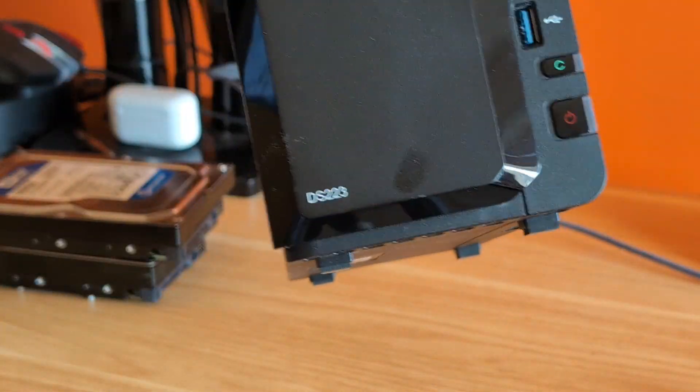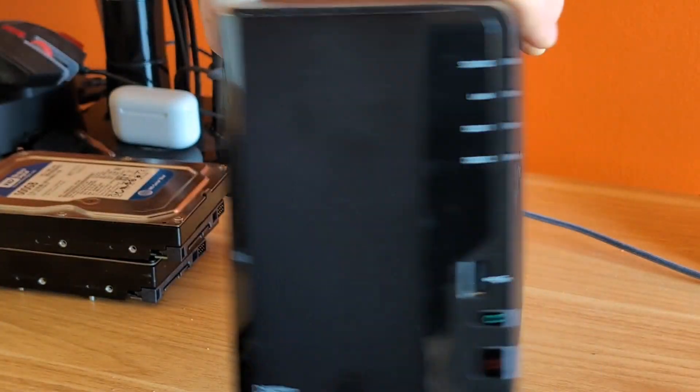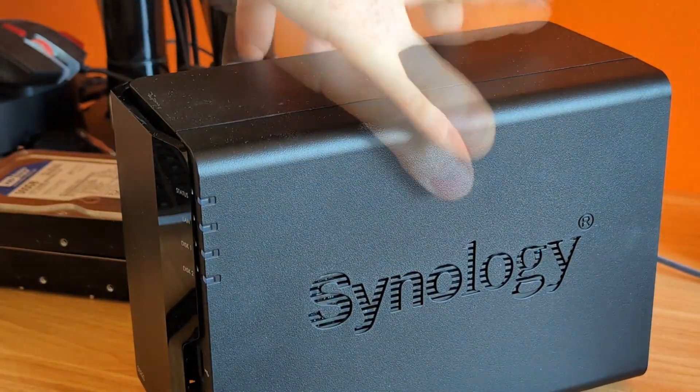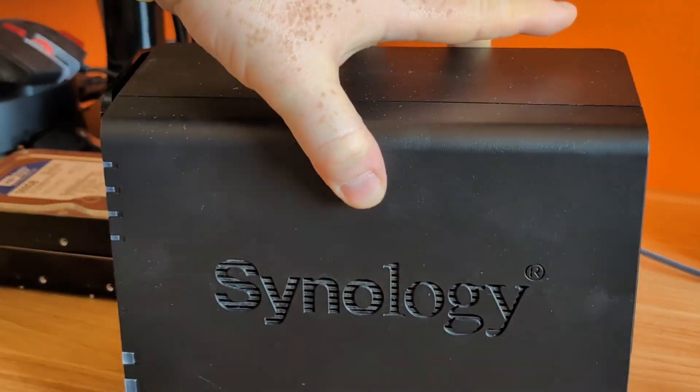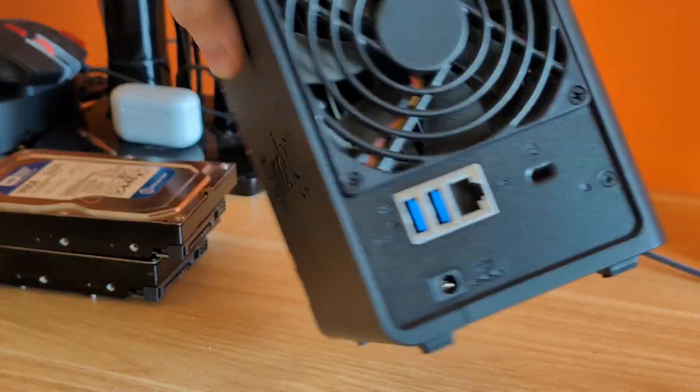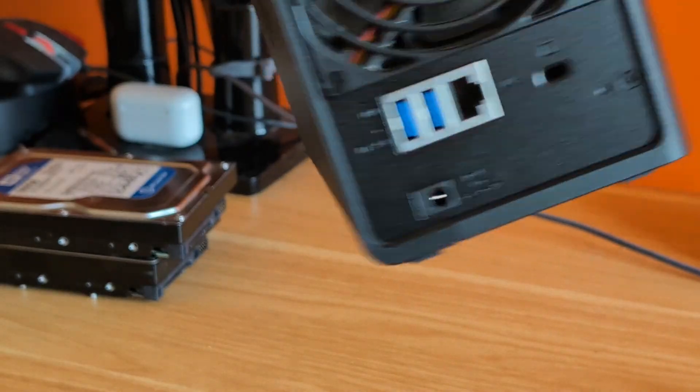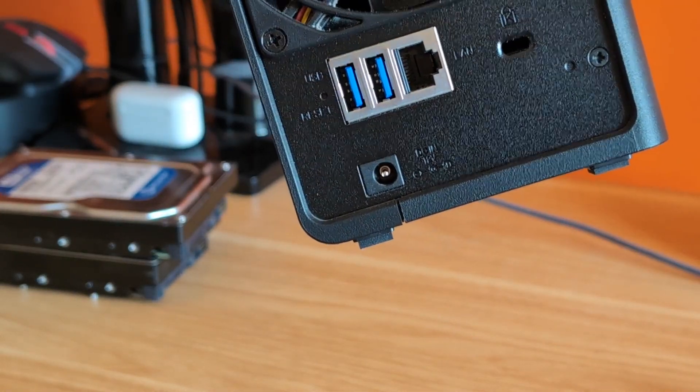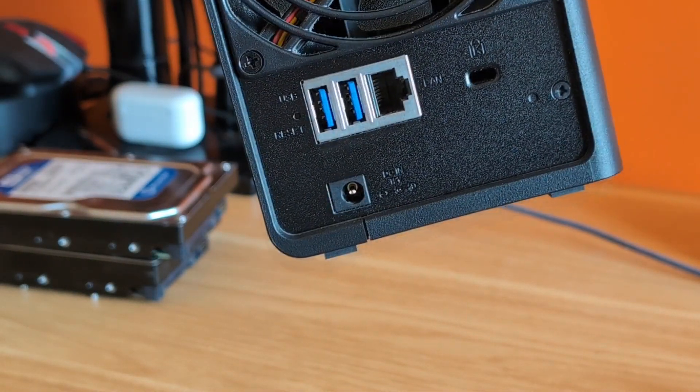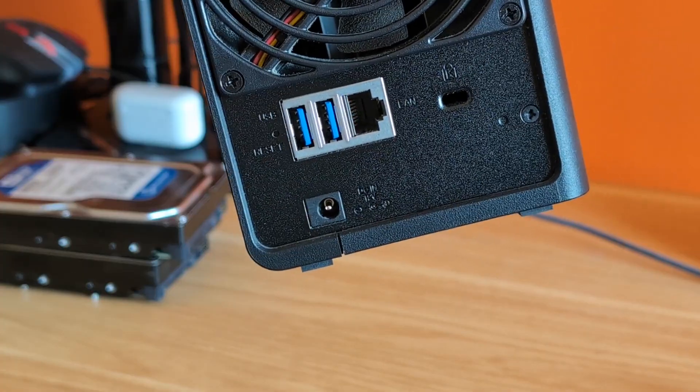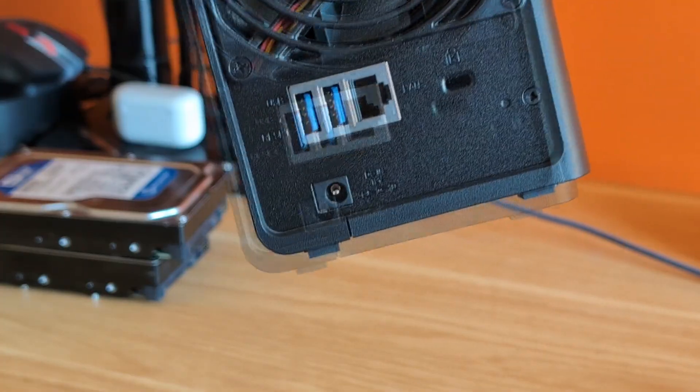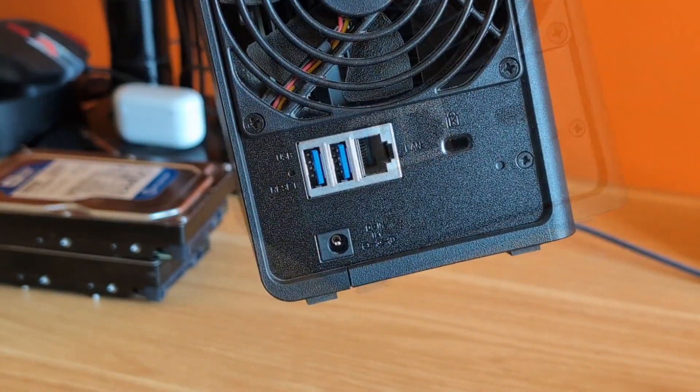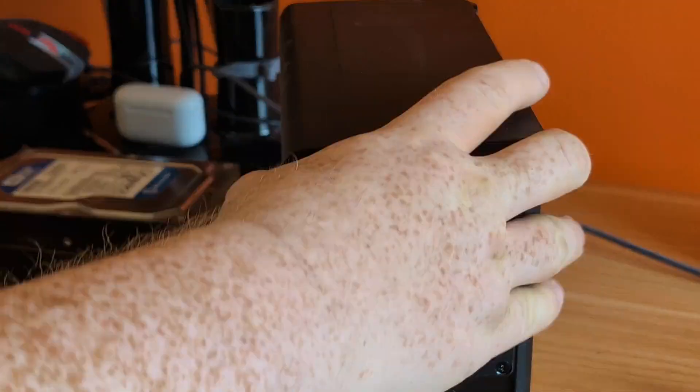This is a 223, so it's a 2-bay from model year 2023. Some of the features that stand out on this one, which are quite annoying actually, is it only has a single one gigabit network interface, which is kind of annoying. I really do think these should all be like minimum 2.5 gigabit.